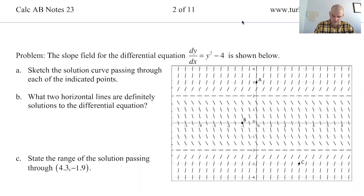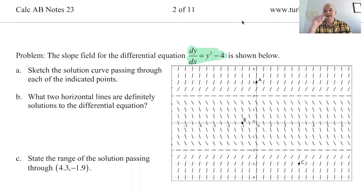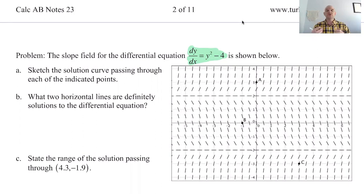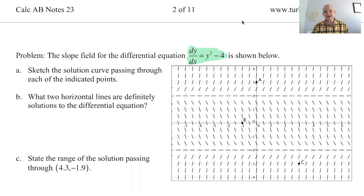This is a differential equation because it has a derivative in it — that dy/dx is what makes it a differential equation. This one has no x's in it, which means as you move left and right, you would not expect the slope to change because the slope is just based on y. If you move up or down, the slope changes, but horizontally nothing changes. And if you look at the slope field, you can see that that actually happens.